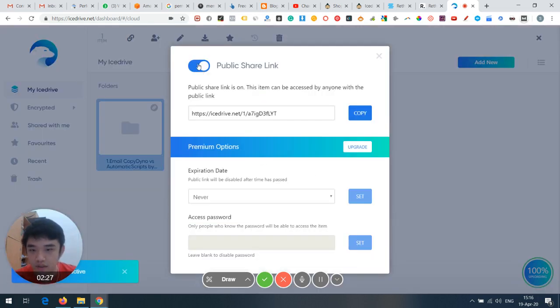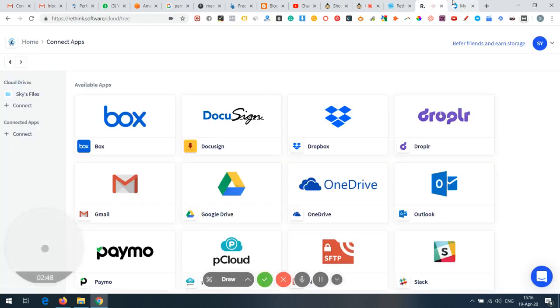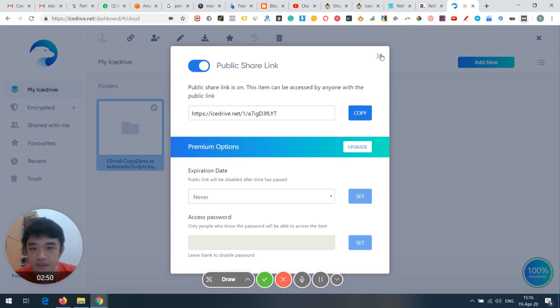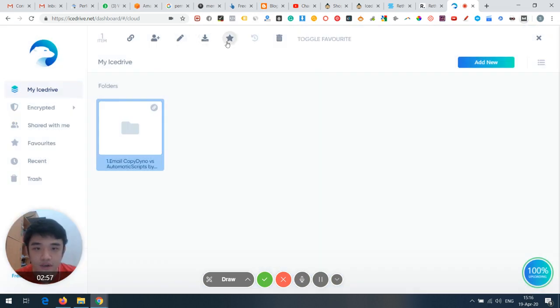You can choose whether to share a folder as open or closed and get a shareable link. To add an expiry date or access password you need to upgrade, but password protection for shared files is available. There's also client-side encryption, mobile apps, and share timer — all included in the free trial. You can choose who to share with by email, and there's also an iframe embed option.